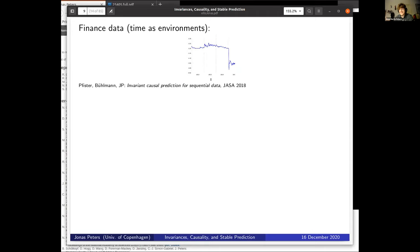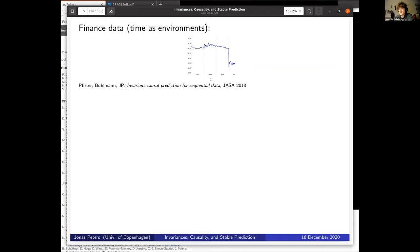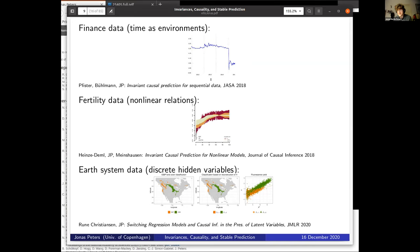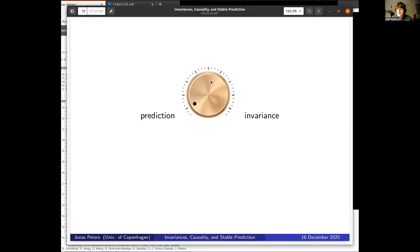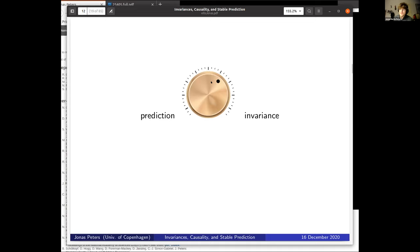You can extend this in various directions. You can look at time as an environment, saying you want to be invariant over time. You can look at nonlinear relations. You can also look at more complicated models with hidden variables. But what I'd like to stress now is one other aspect: finding a trade-off between this invariance and predictability.